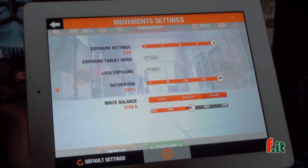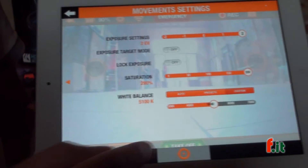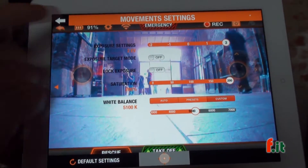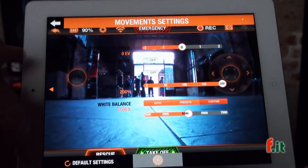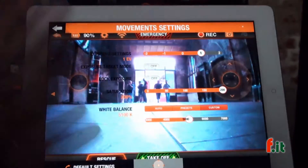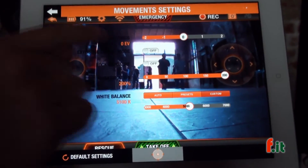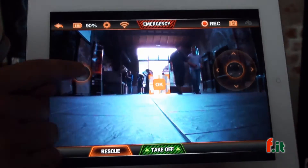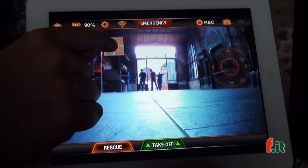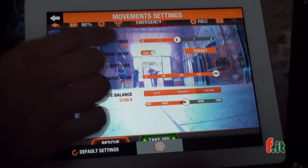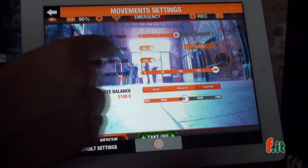I have access to a few settings like the exposure, the saturation, and the white balance. So just to let you see what it looks like — if it's really sunny you can adjust the settings. Like a real camera, you can choose to expose and get the exposure only from this part of the screen, and you can lock the exposure on that part of the screen.